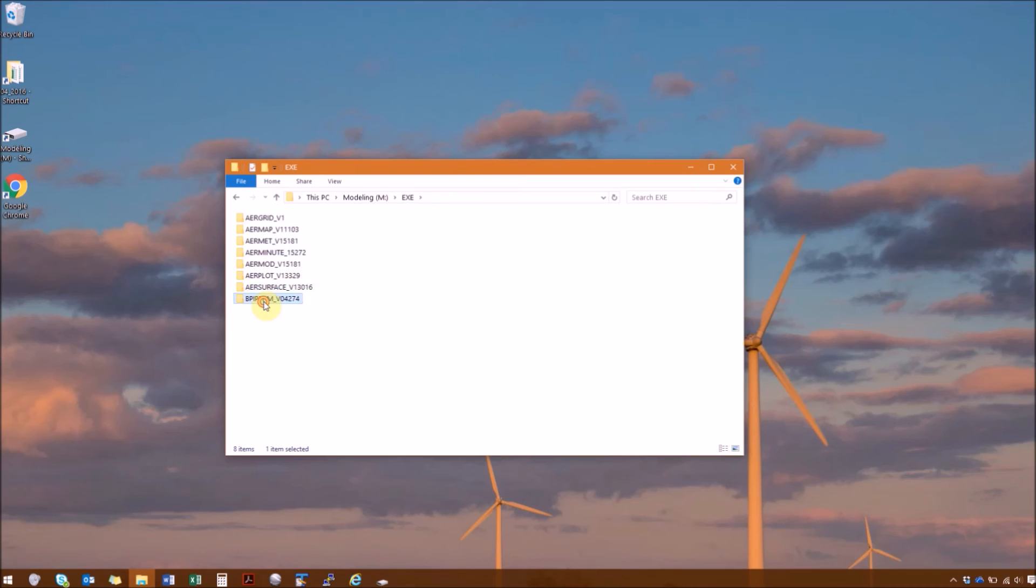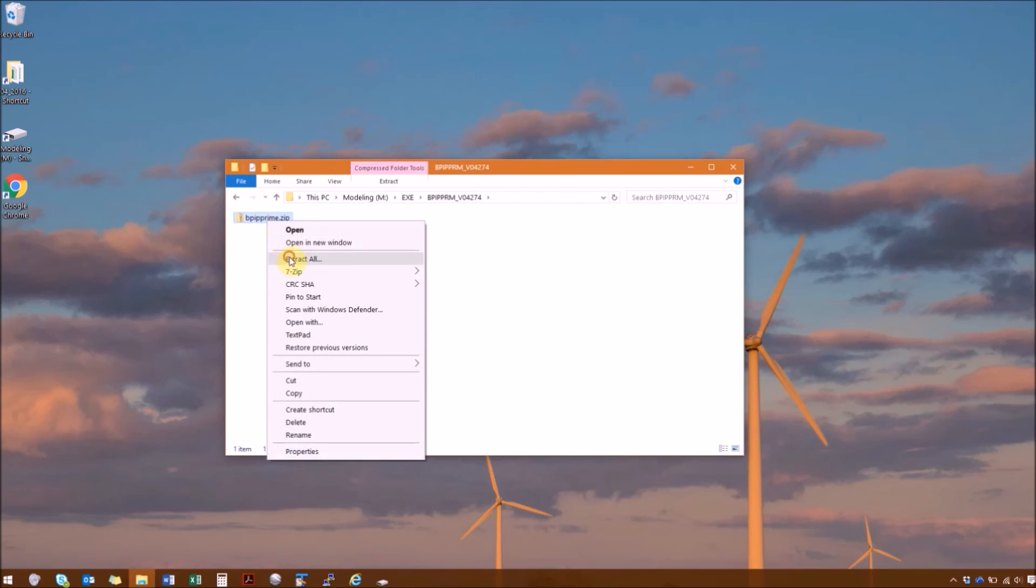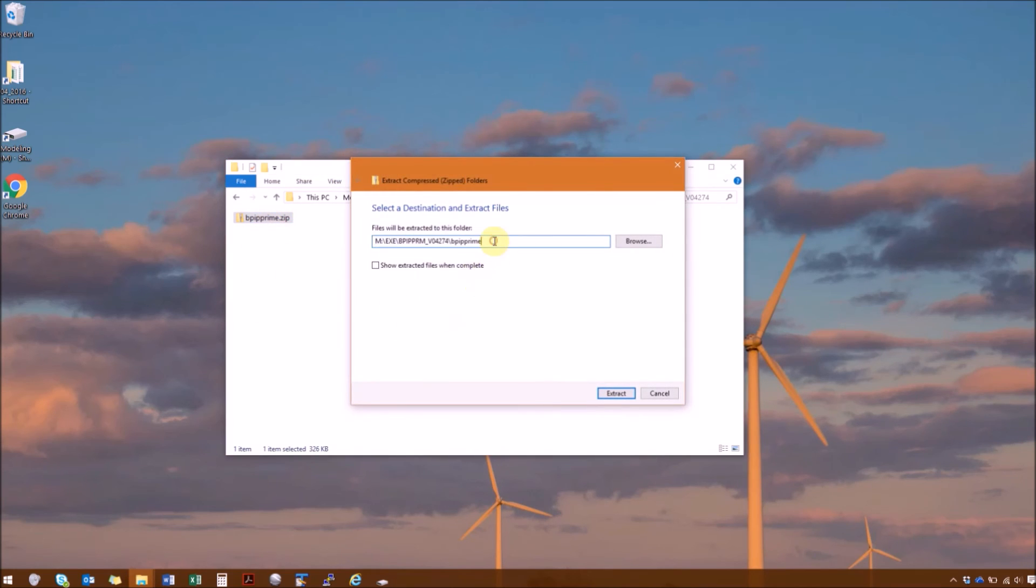Okay. Our last zip folder is for BPIP Prime.